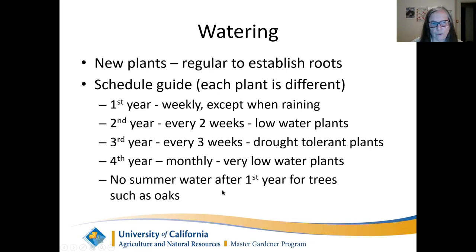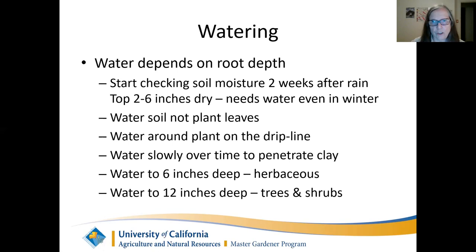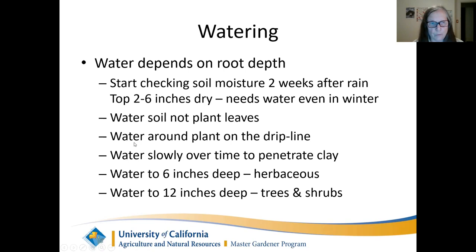No summer water after the first year for large trees, especially oaks — they don't like a lot of water in their soil. Check watering depth every two weeks after the rain stops. You can wait until it's dry from 2 to 6 inches — 2 inches for shallow-rooted herbaceous plants, 6 inches for shrubs or trees, before you start to water. Water the soil, not the plant leaves — California natives aren't used to summer rain, so watering the leaves can actually damage them, as with a sprinkler.